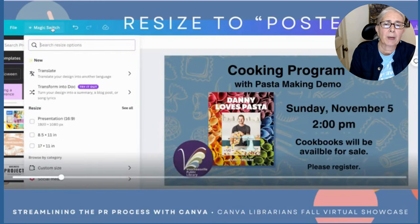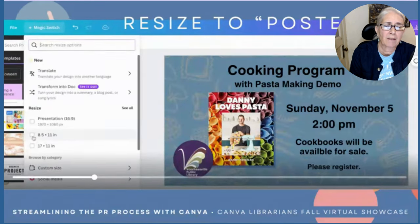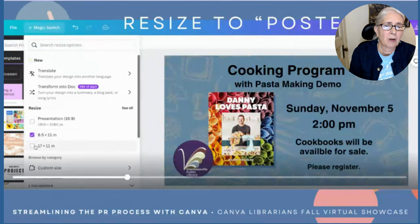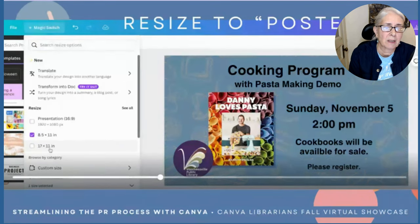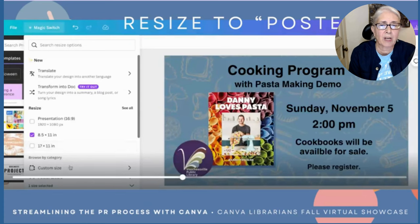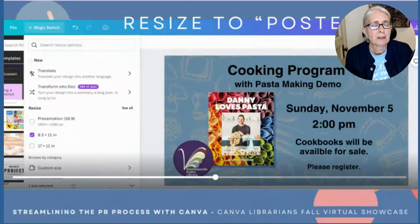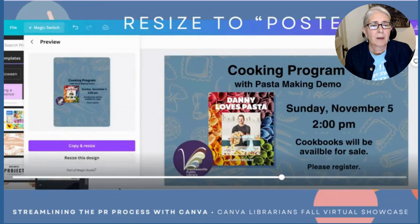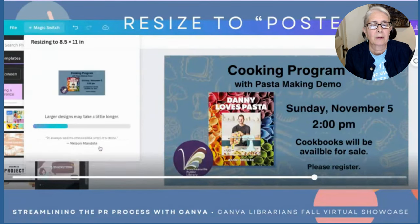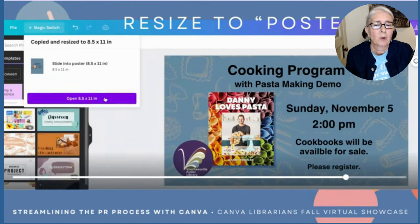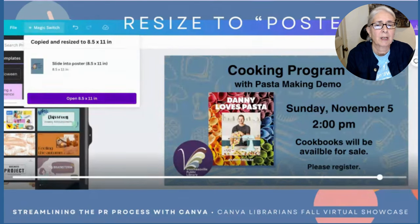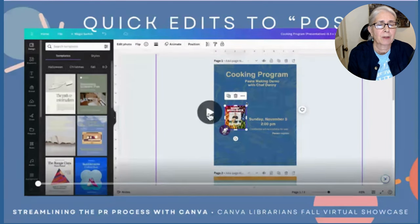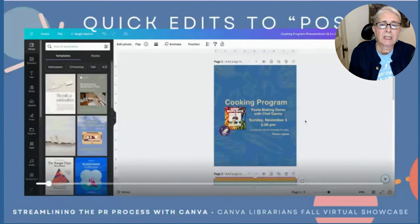Now that we have the slide created, we want to make it into a poster. Go back up to Magic Switch and choose your 8½ by 11 — at our library we call that a poster size. You could also make it 11 by 17, a tabloid size. You choose that size, copy and resize, and open it on your 8½ by 11 new tab. When things rescale, it's not perfect, but it's pretty good.